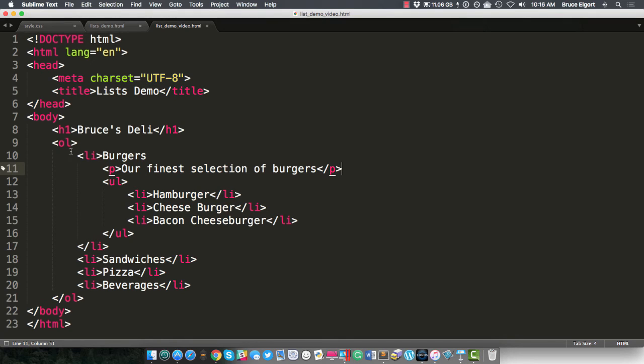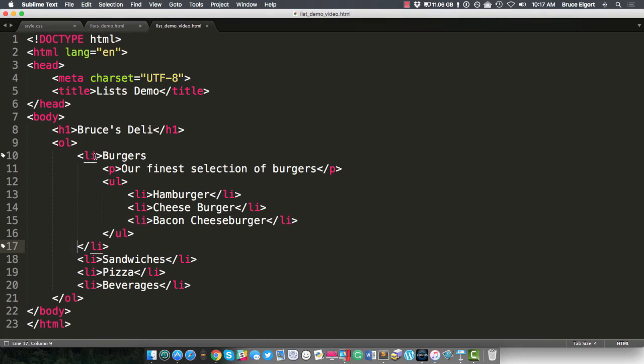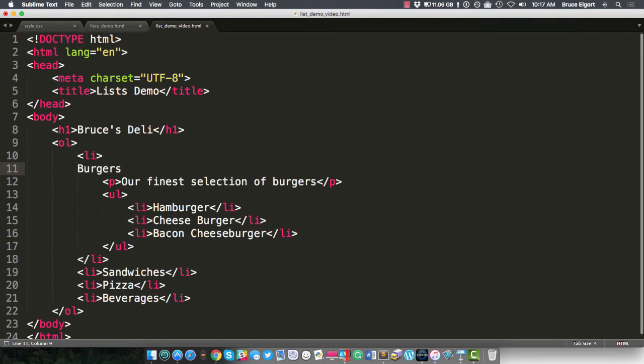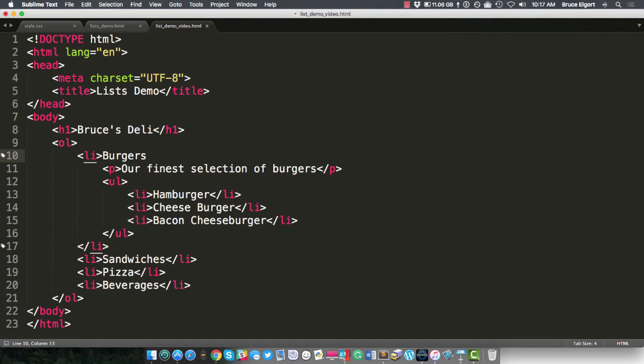So just know that the content has to appear before the closing LI element of the first item, like burgers. So I could actually put things before it.